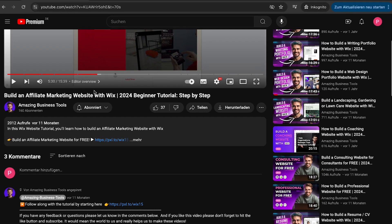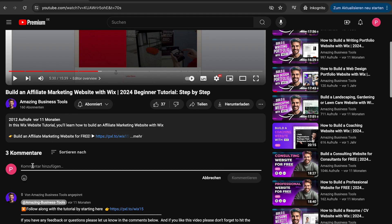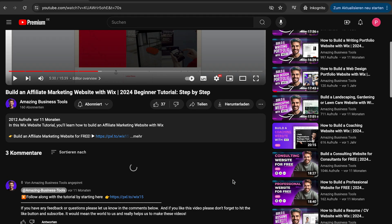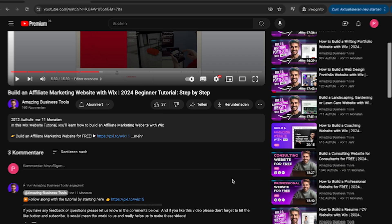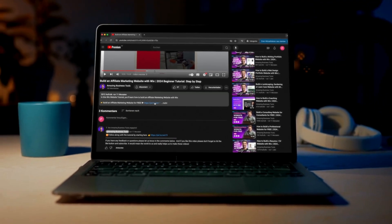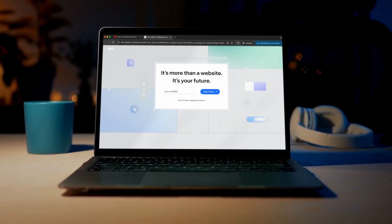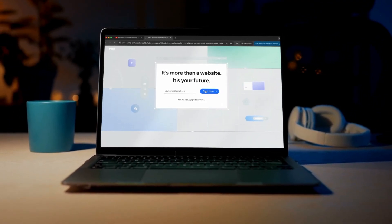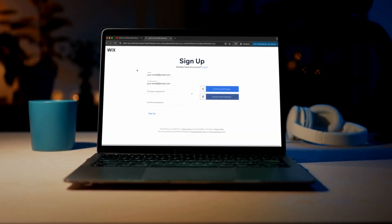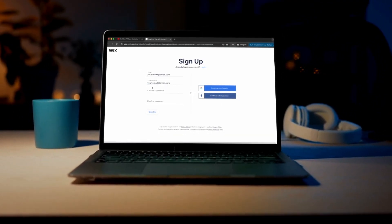If you have any feedback or questions, please let us know in the comments below. And if you don't have a Wix account yet, no problem. You can sign up for a 100% free account using the link in the description below and start building your own website today.